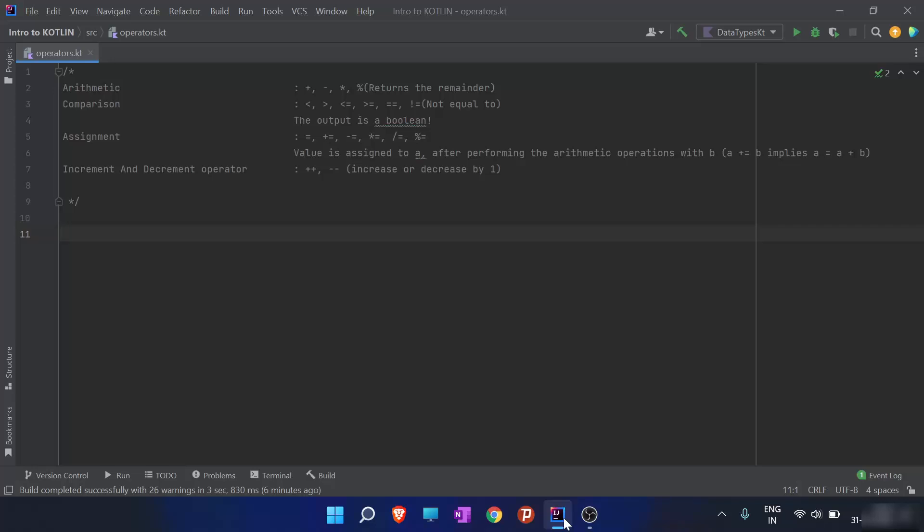In this video we are going to cover the operators in Kotlin. I have already listed the types of operators, and the first type of operators are arithmetic operators.